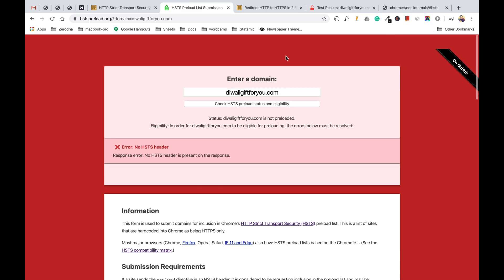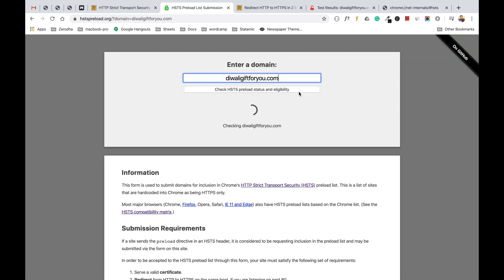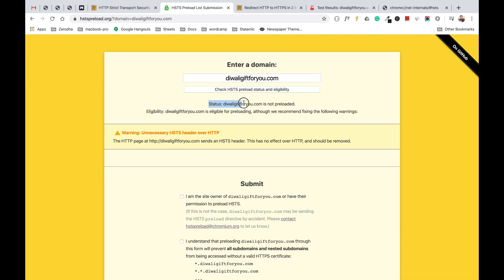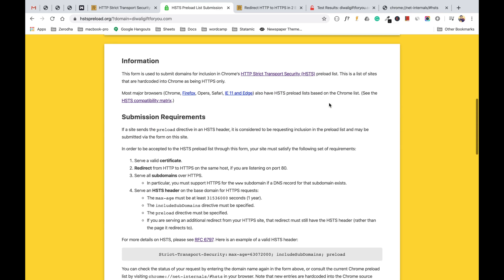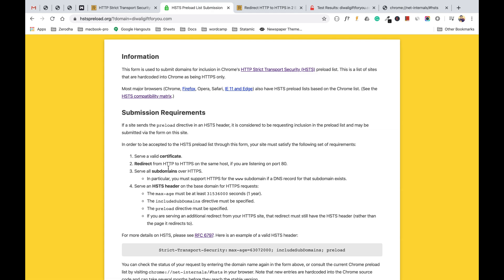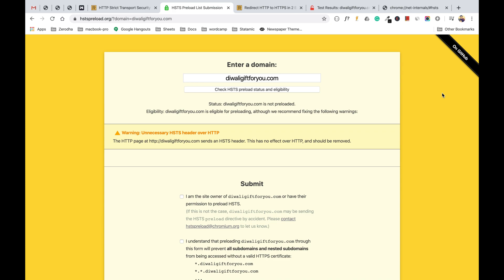Now that we've added the header, let's check the domain again. The status tells us the domain is not yet in the HSTS preload list, but under eligibility it shows this domain is eligible for preloading, although it recommends fixing some warnings. We've checked all the submission requirements. When I saw this warning I was worried and confused about how to proceed.